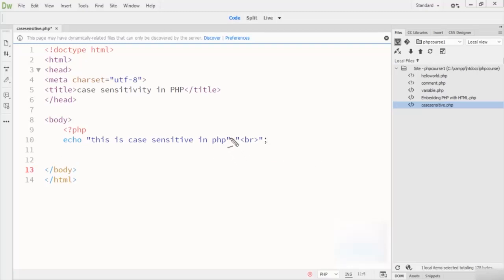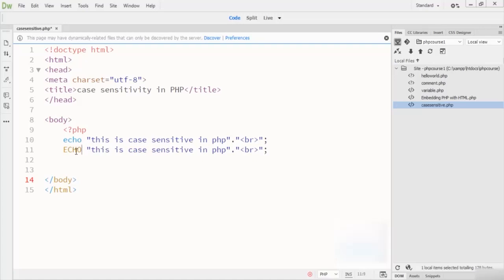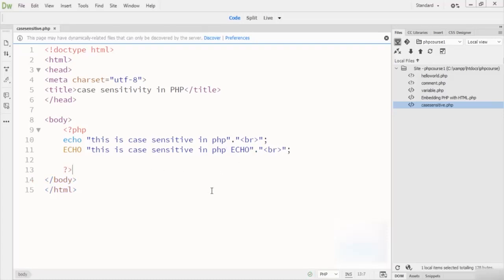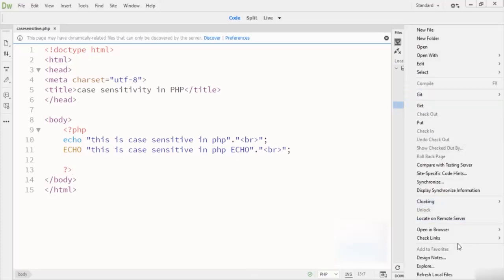When writing an inline br tag, you write a dot sign and then a single line break. After that I write a capital ECHO, output 'This is case sensitive in PHP,' add a br tag, and close the code. Now checking in the browser, you can see both the lowercase echo and the uppercase ECHO produce output.